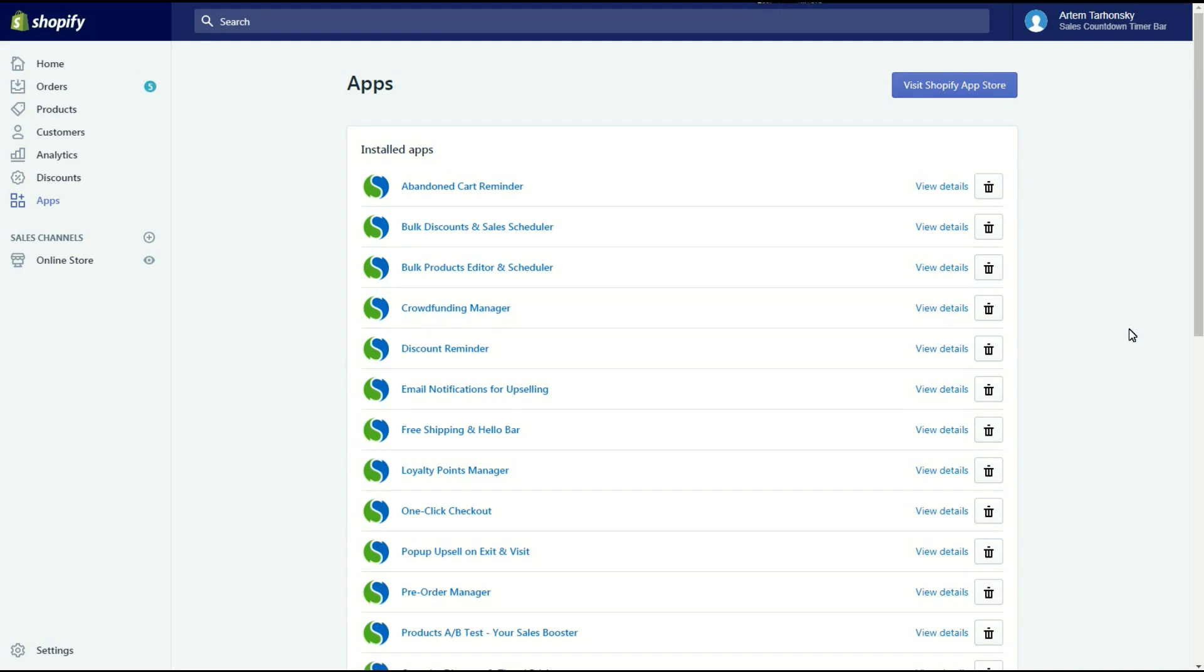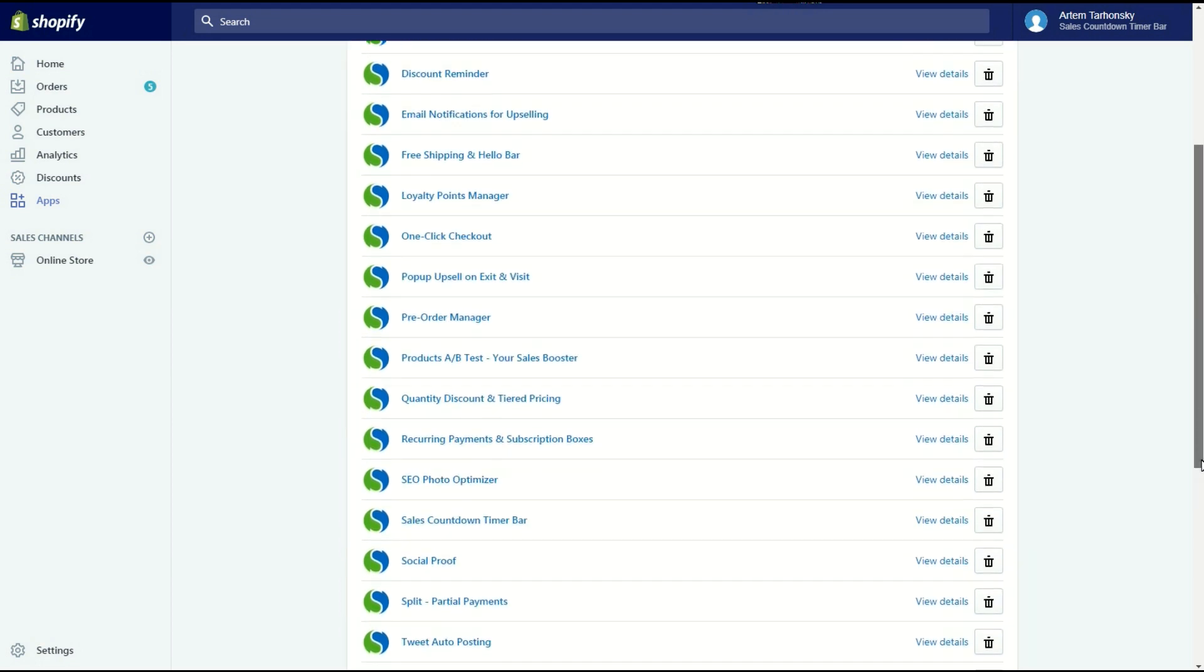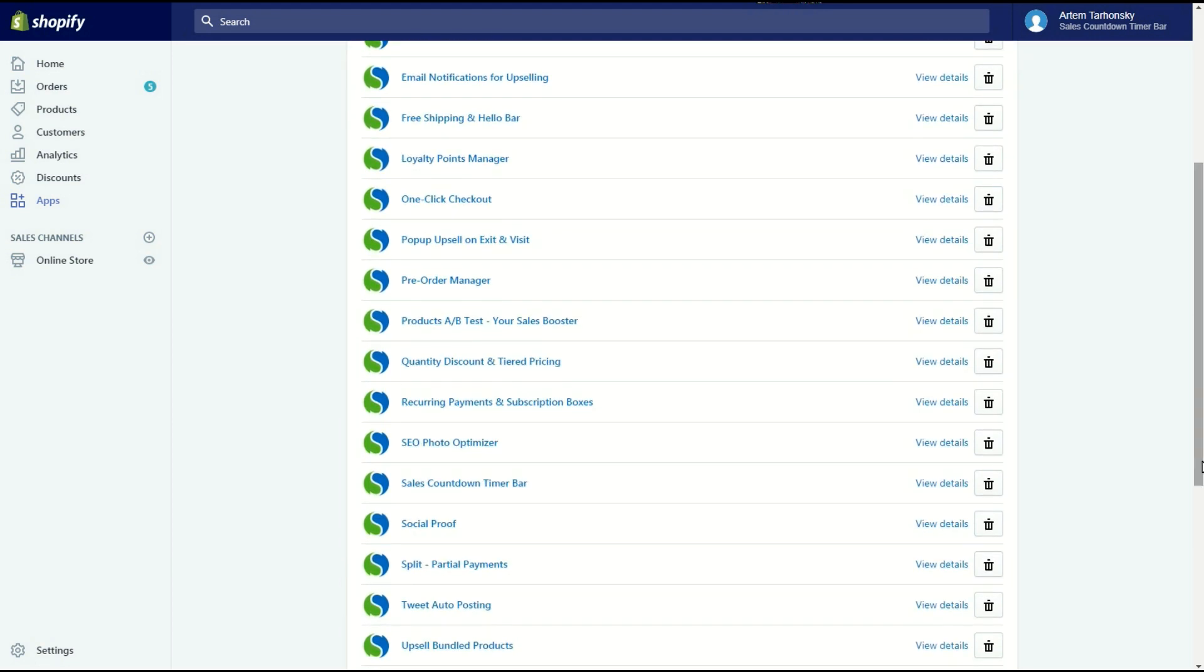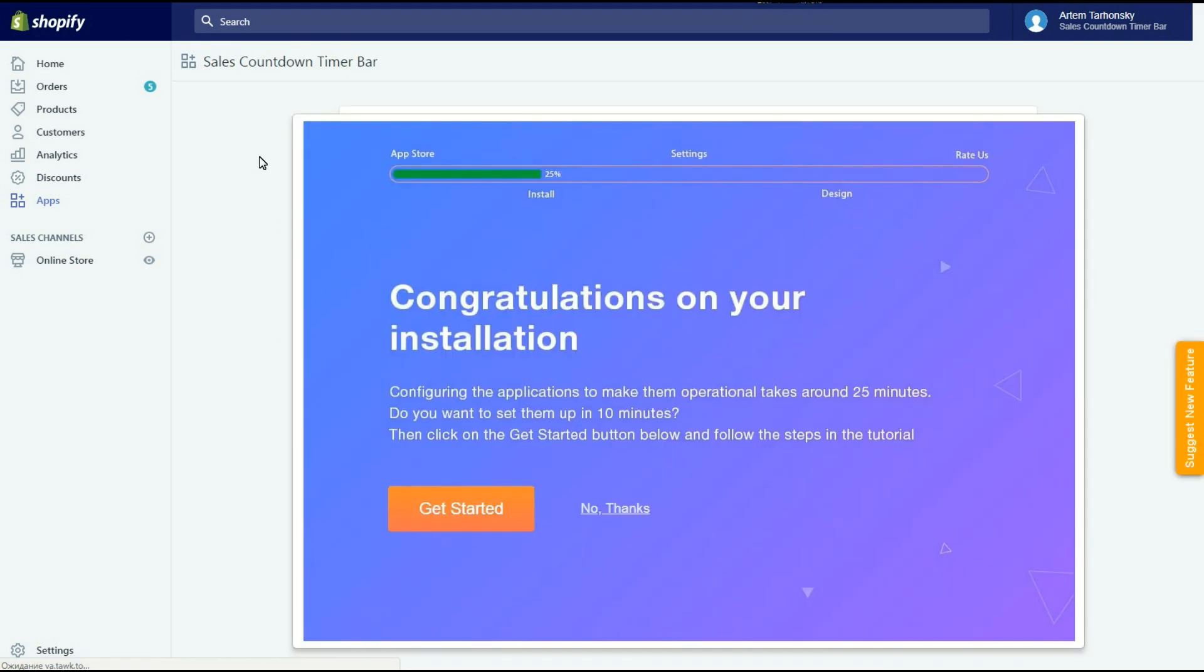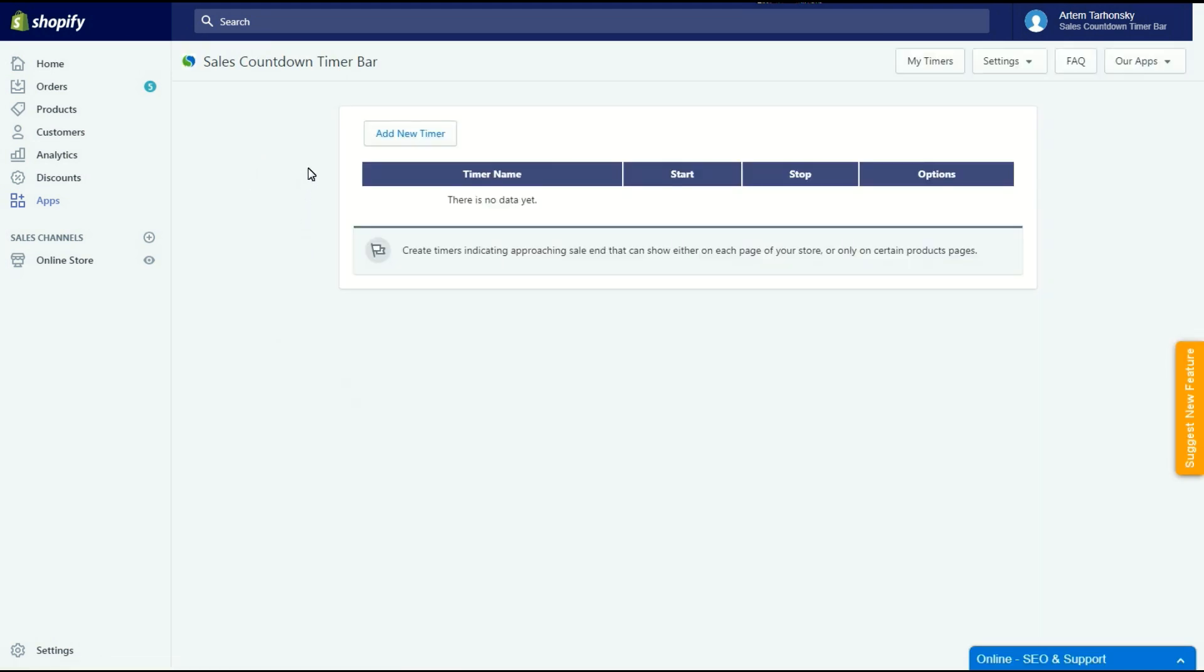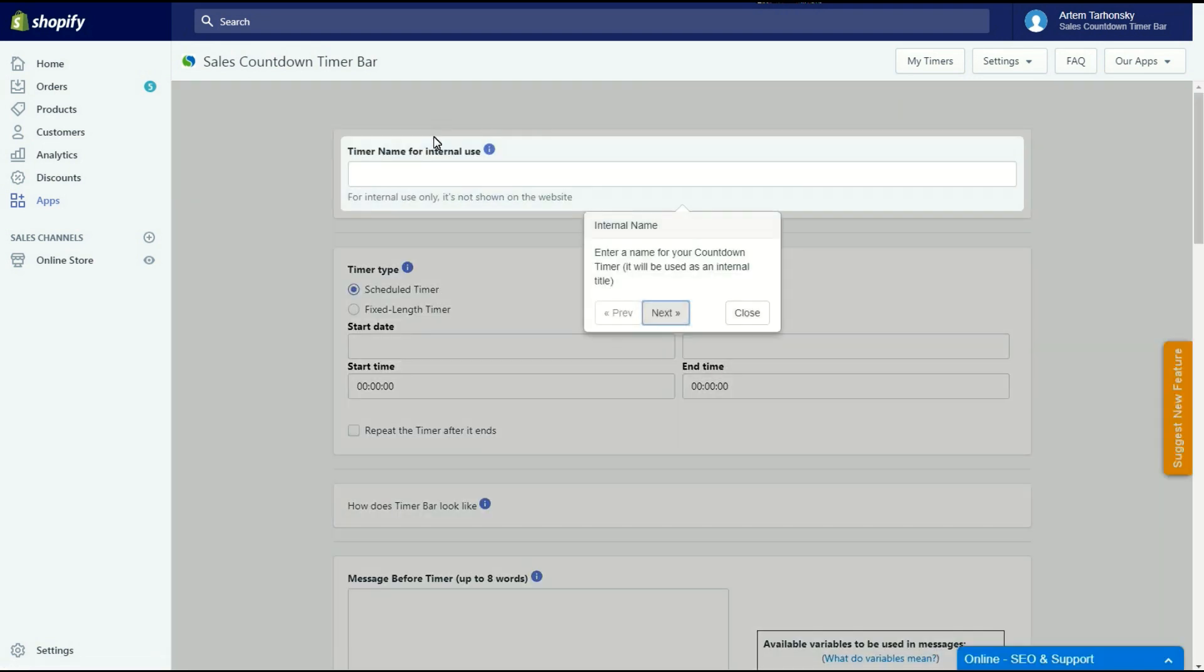Hello from Spoor IT and welcome to the Sales Countdown Timer Bar App tutorial video. I'm going to show you how to make the app work for you, improve your website's conversion rate and increase your sales by creating a sense of urgency. I have the app already installed on my web store. The Sales Countdown Timer Bar App allows you to create a sense of urgency in sales, motivate your customers to buy more and inform them about new arrivals and sales with a customizable timer bar.